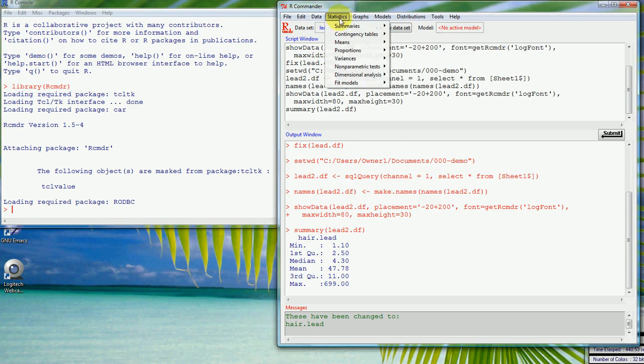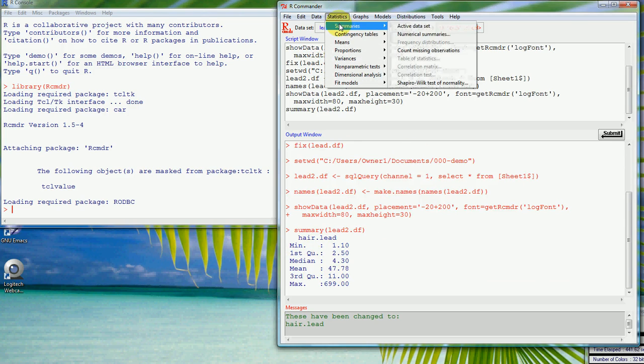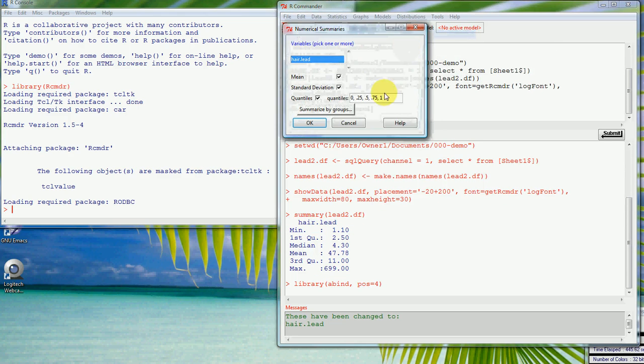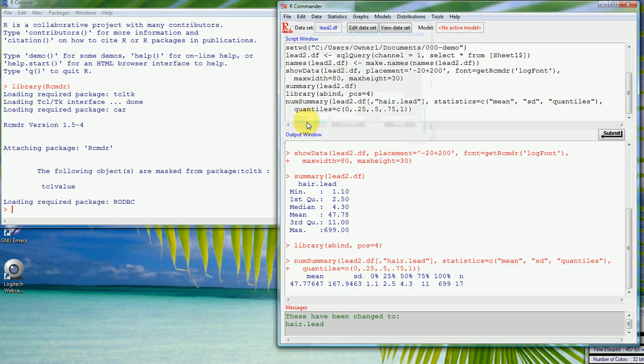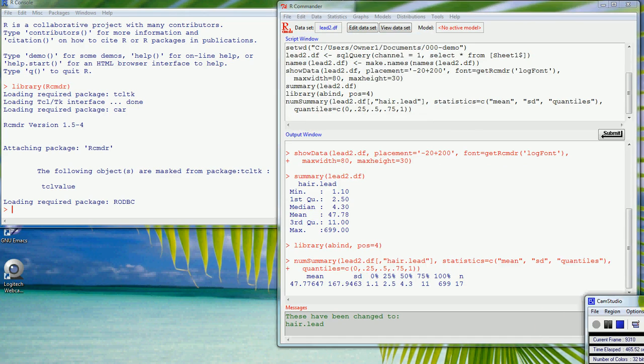Another thing that gives us a little bit more information is to do numerical summaries. Here we've got hair lead is the only variable to choose from which gives us the mean and the standard deviation. If we had any sort of grouping we could summarize it split up by groups. So we'll see here that we get out the mean, the standard deviation, the number of observations here.